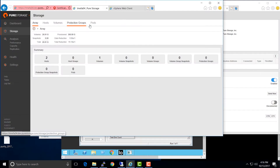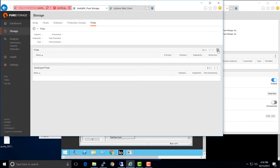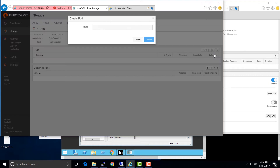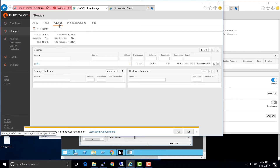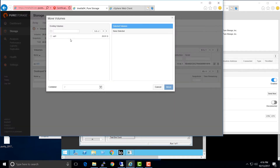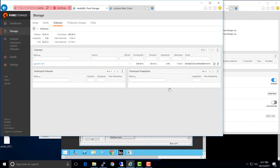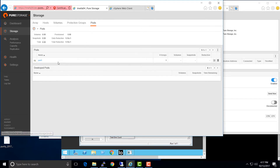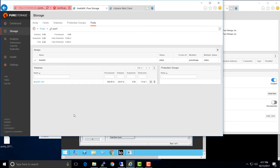The next step is to move our volume into a pod. A pod is a container — think of it as a consistency group — and that's what we use to stretch volumes between the two arrays in the ActiveCluster. To do that, go into the array on the left, select Pods, click the plus sign, and create a new pod — I'll call it Pod One. Now I'll move the volume into that pod by going to the Volumes tab, selecting the volume, choosing 'Move' from the drop-down menu, and selecting the pod I just created, then clicking Move. This simply moves the volume into the pod; we're really just changing the name. The volume is still in place, still servicing IO, with no interruption to your workload.